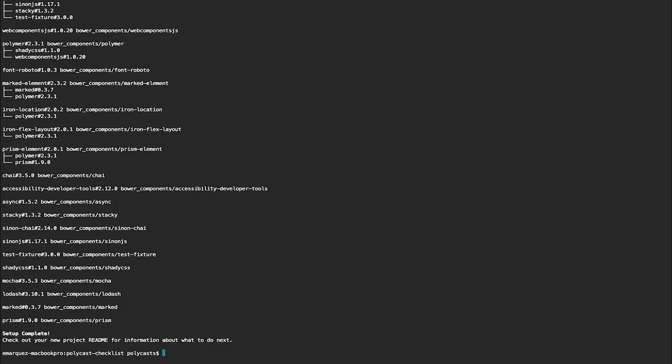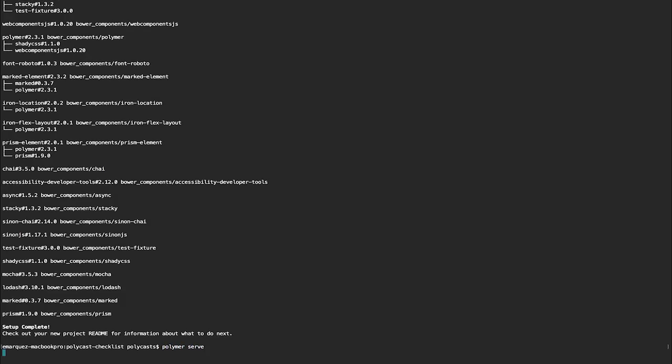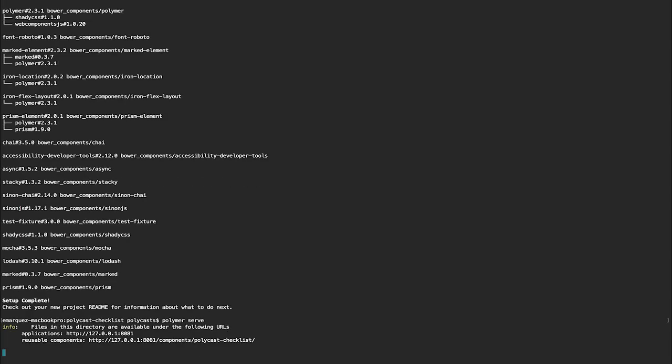Cool. Looks like we're set up. Now one last thing, Polymer serve. We'll start up a server and actually show what you have running so far.